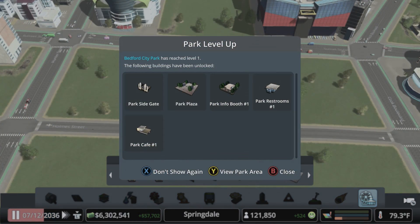You'll have a few buildings unlocked as soon as you drop in a main gate. As more people visit your park it will eventually level up, unlocking more ways to customize it and make it your very own.